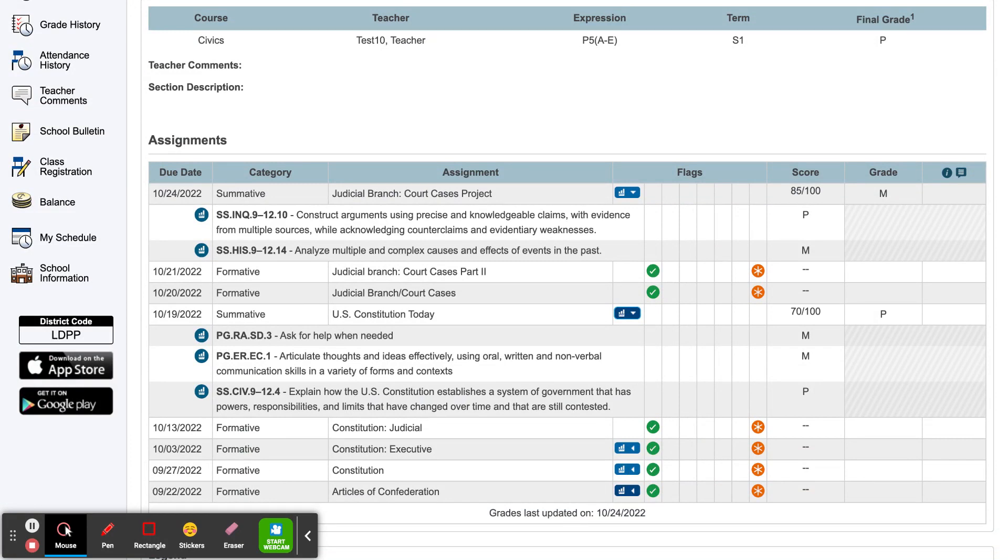You will see a score of either E for exemplary, M for mastery, P for progressing, B for beginning, or IE for insufficient evidence.